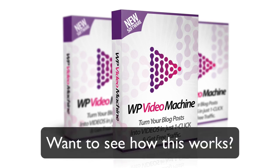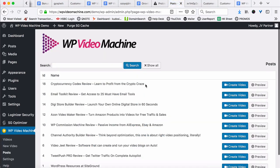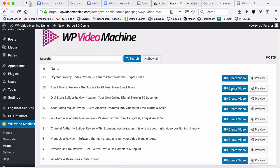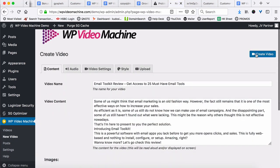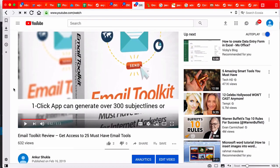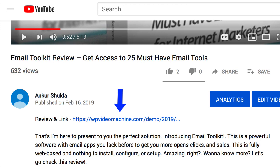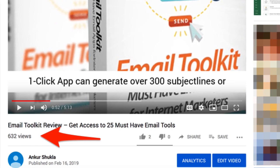Want to see how this works? Let me show you. Once you install the WP Video Machine plugin on your site, all you need to do is go into the post section of this plugin in the left menu and select which blog post you want to turn into a video. After that, just click one button and your video starts getting created immediately. All you have to do is wait a few minutes and boom — your video is now on YouTube, already with a backlink sending back to your site, giving you valuable SEO juice from YouTube, and free traffic will start flowing to your site automatically.